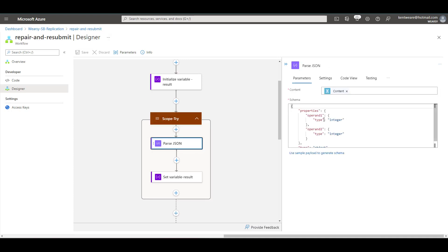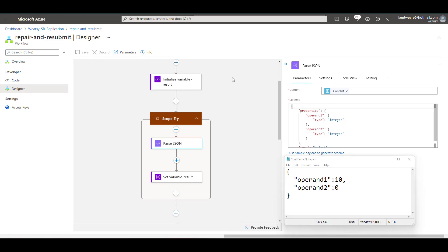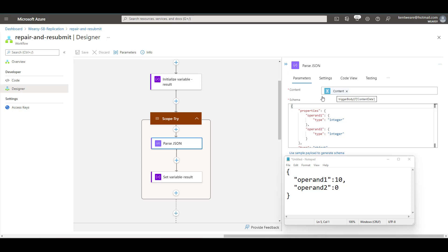Now what I want to do is I want to be able to retrieve the content and then be able to cast it into a specific message payload itself. So what I've got here this is my sample message I have two operands I've got ten and a zero. So what I just did is copy this and then went ahead and used the use sample payload to generate schema feature, pasted this value and now I've got a typed schema from that perspective and then I'm going to use the content that's part of my trigger body.